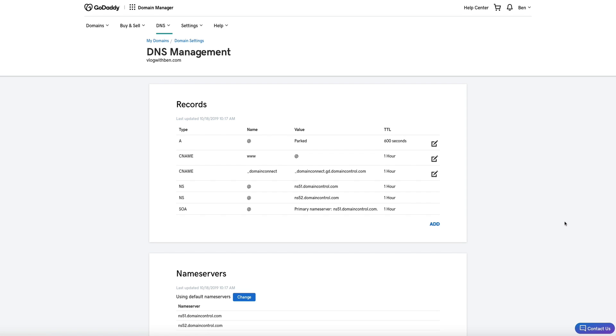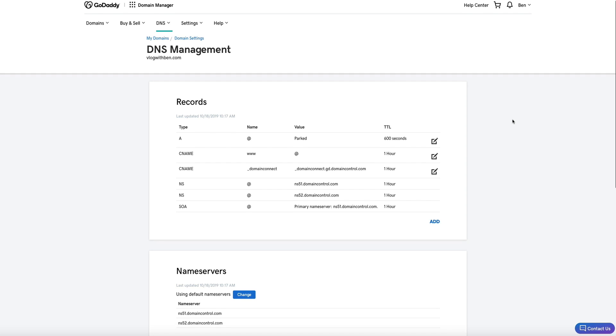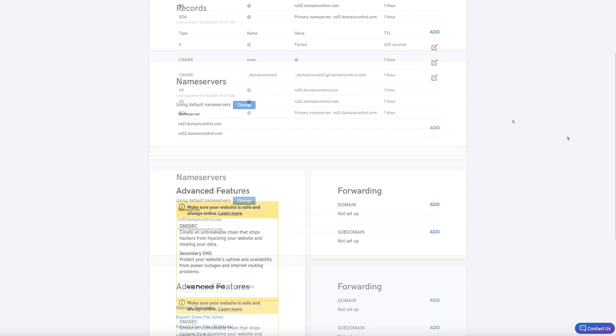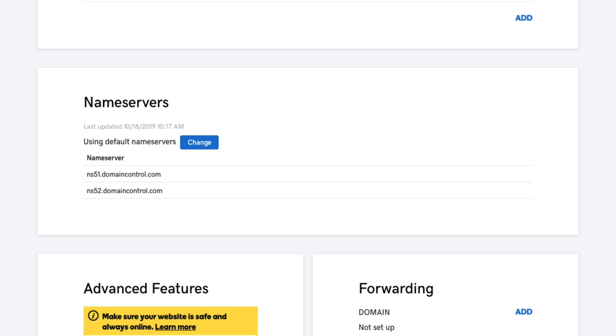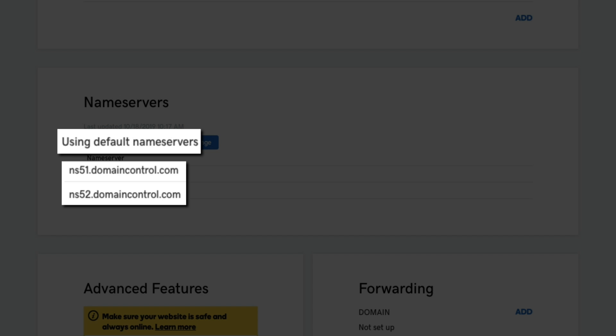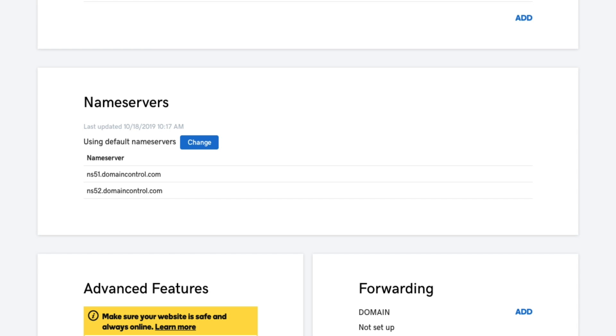We want to update the name servers so if you scroll down a bit you'll see the name server section there. You'll also see that they're currently using the default name servers but we'll want to update that and change them to the Bluehost name servers. This will ensure that our GoDaddy domain will point to Bluehost and display correctly when someone tries to access your blog online.